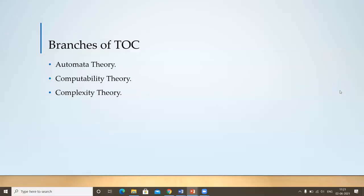Theory of Computation mainly has three branches: Automata Theory, Computability Theory, and Complexity Theory. We will be seeing each one in detail later. Please note down the branches of Theory of Computation.